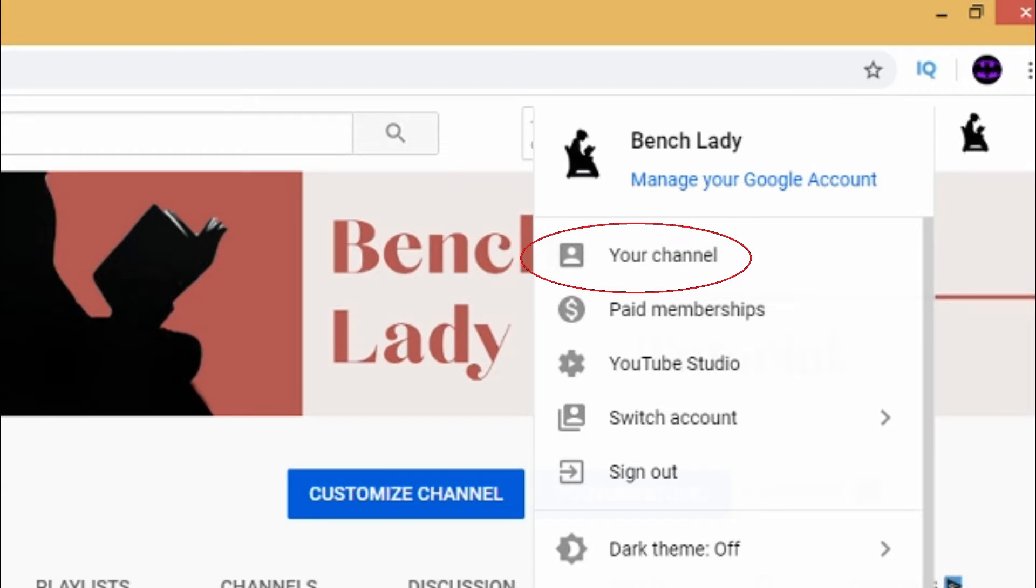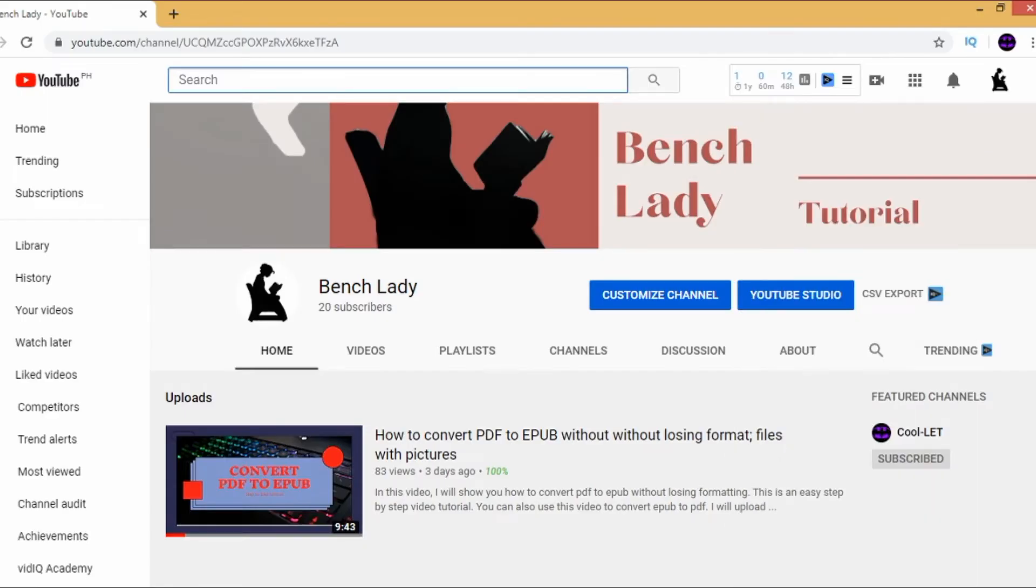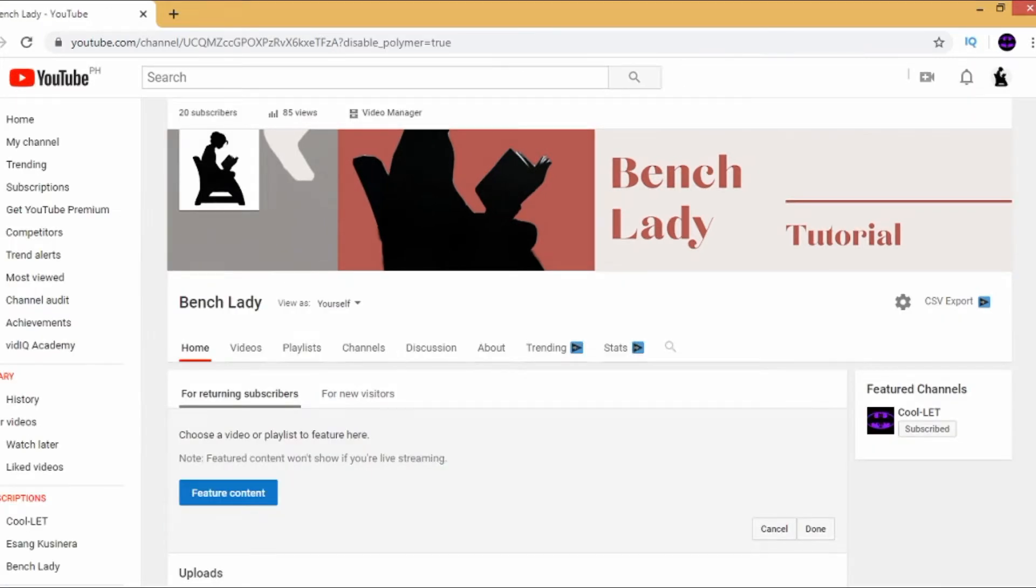On your channel, click on Customize Channel. On this page, you will be able to edit your Featured Channel.